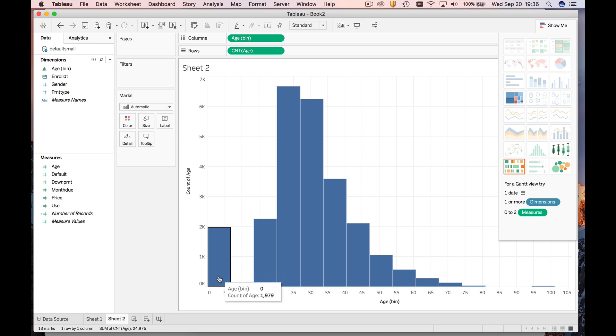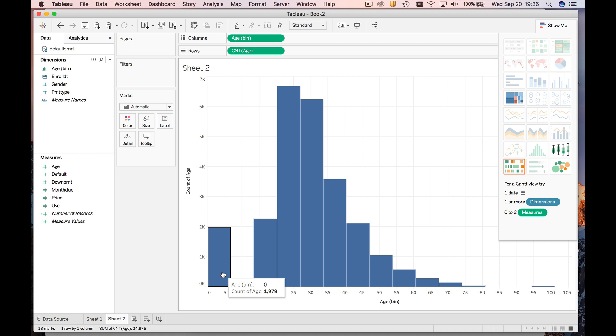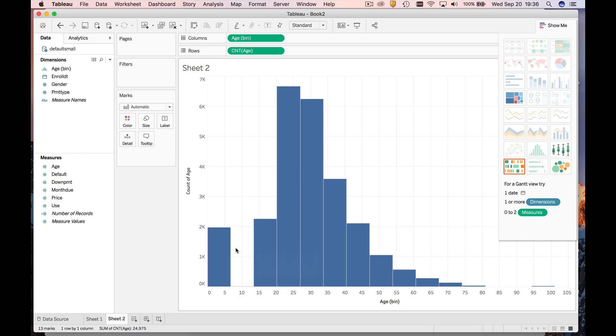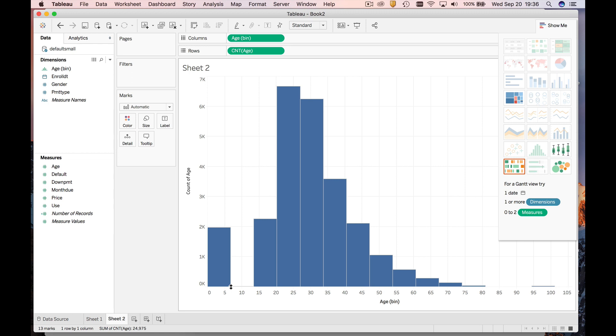How can you be zero years old and join a health club? This is a health club for adults, so these are probably erroneous values. One more thing about this is, Tableau has picked bins for us. You can see it looks like it's chosen a bin width of about maybe six or seven years.